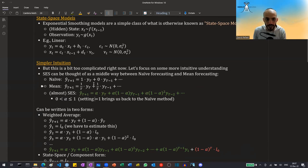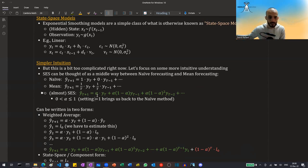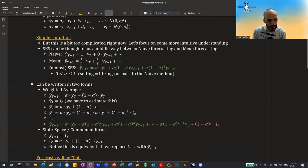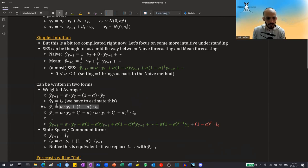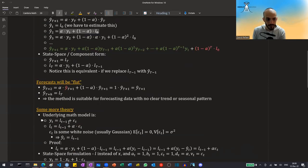Setting alpha equal to one brings us back to the naive method. The closer alpha is to one, the more weight is on the last observation; the closer it is to zero, the more spread out the weights are. This can be written in two forms. One form is called the weighted average: the forecast at time T+1 equals alpha times the last known observation plus one minus alpha times the last prediction. We start with some initial value L0, which we'll need to estimate.